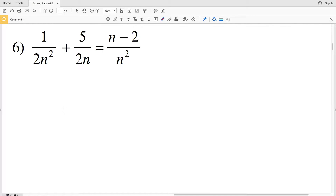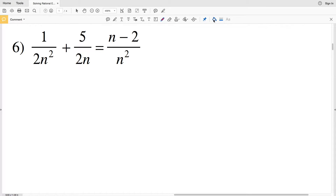For number six, we have 1 over 2n squared plus 5 over 2n equals n minus 2 over n squared. As you can see there are no common denominators, so I'm going to create one. Remember that you can multiply any quantity by 1 and it will still have the same value, so I'm going to multiply 5 over 2n by n over n, which is equal to 1.